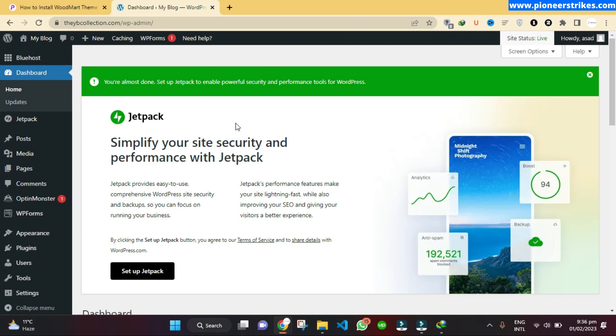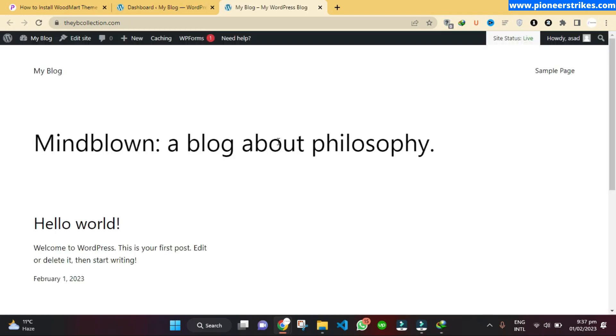Once you are in the dashboard, you are ready to install your theme and create your website. Currently, if we go to the website main page, you can see the default theme that comes up when you install a fresh WordPress.